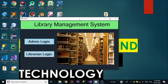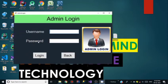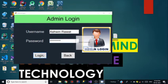This is the first frame of the Library Management System, which has two options: the first option is Admin Login and the second option is Librarian Login. I want to go to Admin Login and enter the credentials — username Ashwin Rawat and password 12345678. I clicked on Login and it is showing incorrect credentials because the credentials I entered are not correct.